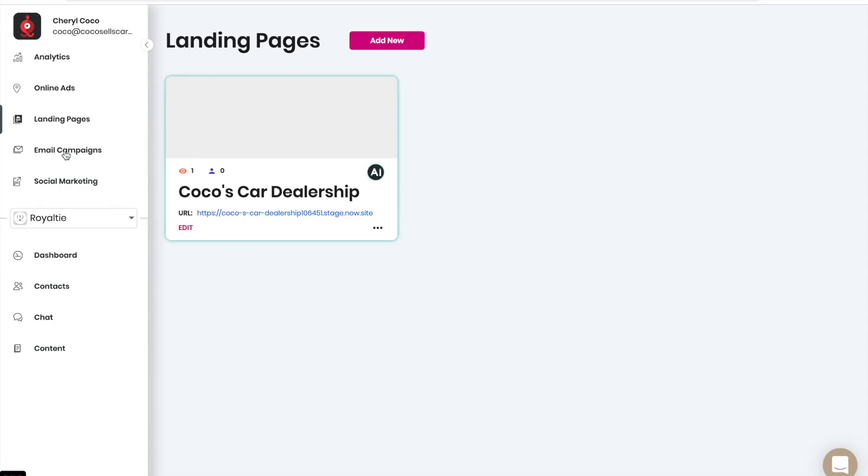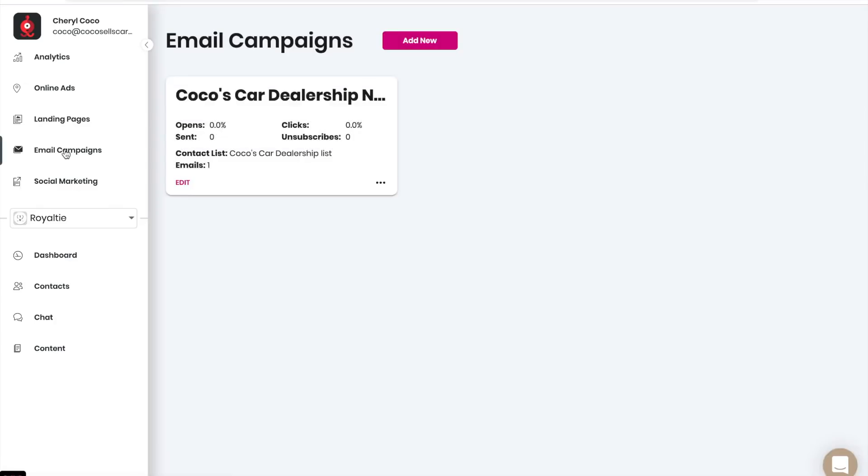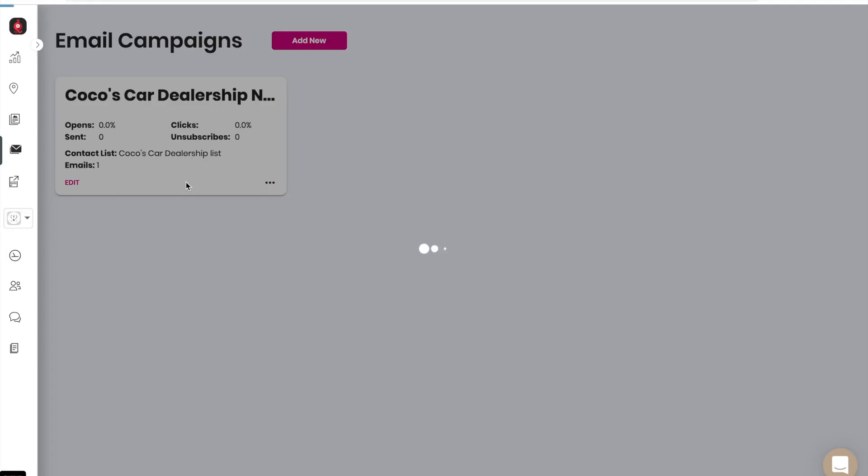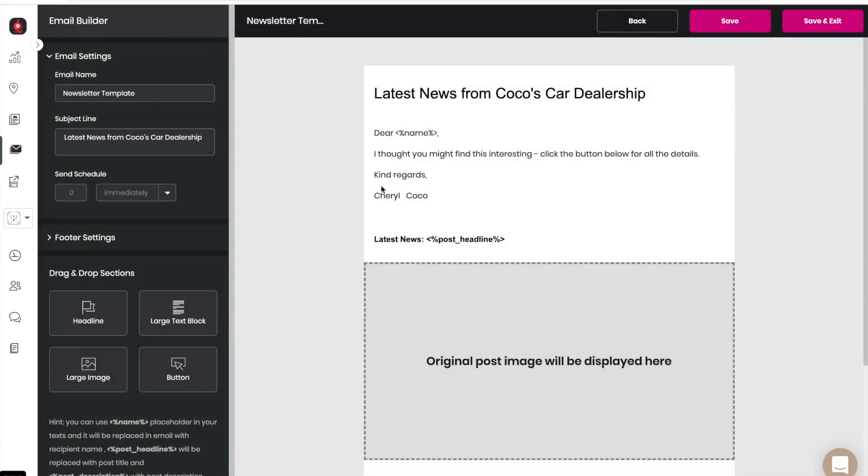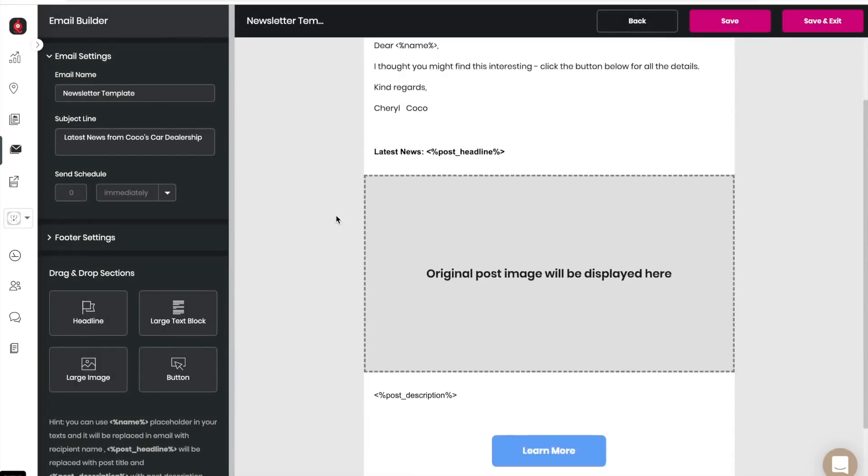Go back into your account. You can also see your email campaigns. If you want to view the template, click on edit and edit newsletter template, and you can find it right here.